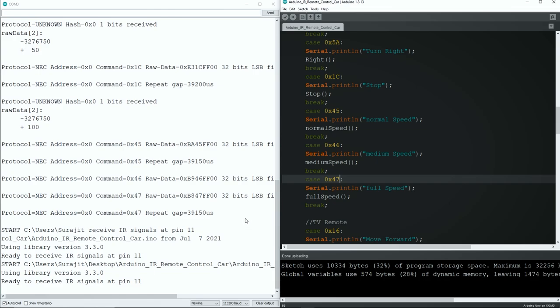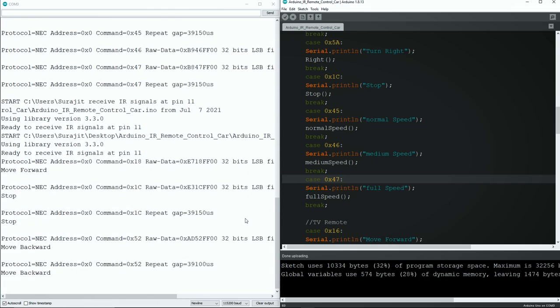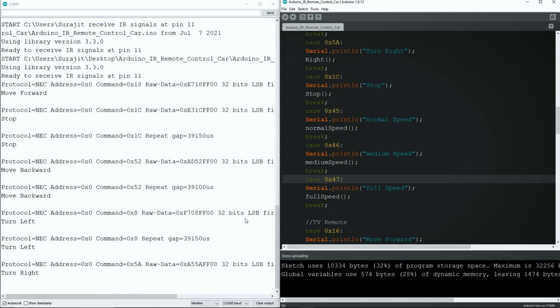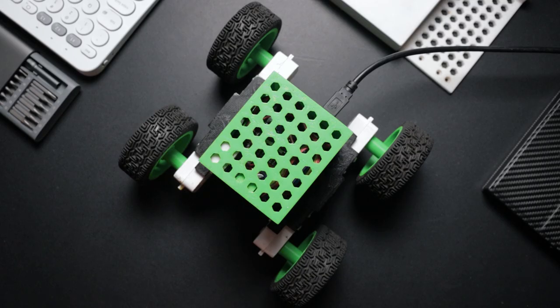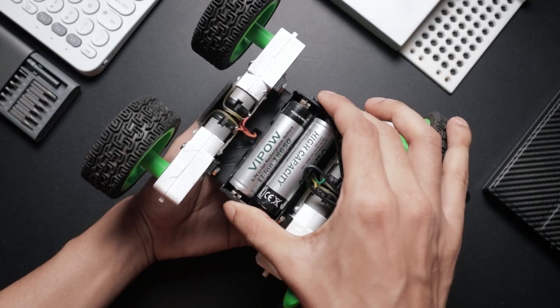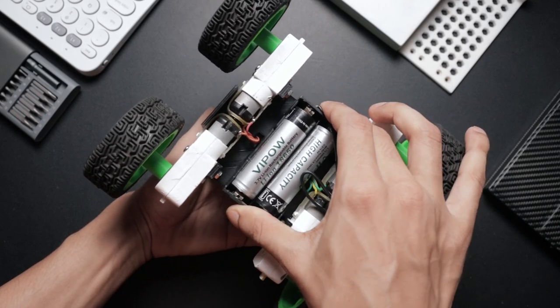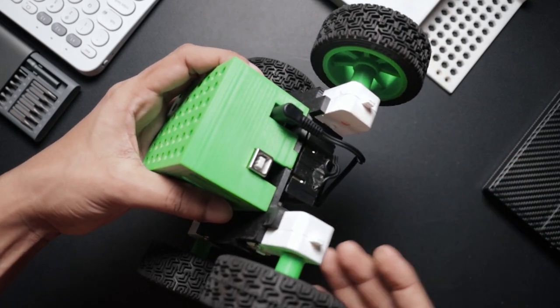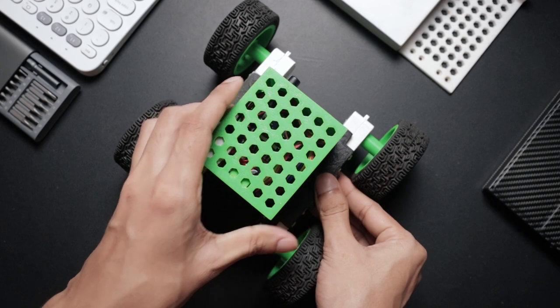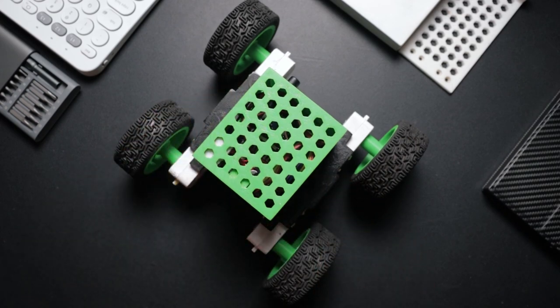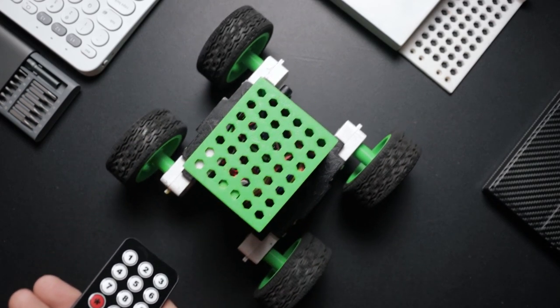After that, press the specified key to check whether each function is working or not. If you don't get output like this, then remap your keys properly. Now disconnect the USB cable, then attach the battery and connect the power jack. Finally, this project is done. Hope you like the final result.